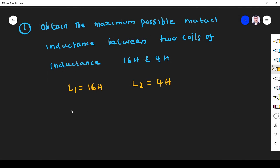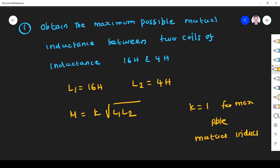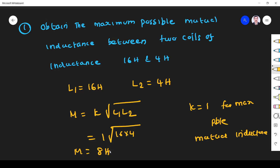They ask for maximum possible mutual inductance. We know the mutual inductance formula is M = K × √(L1 × L2). K is the coupling coefficient, which is 1 for maximum possible mutual inductance. So K = 1, and M = 1 × √(16 × 4) = 8 henry.